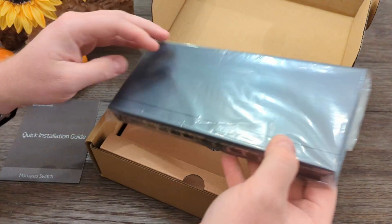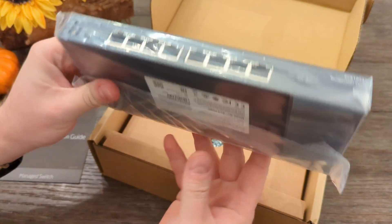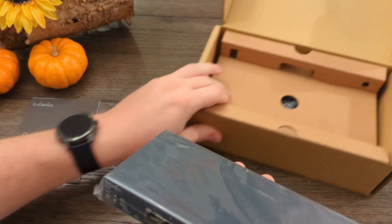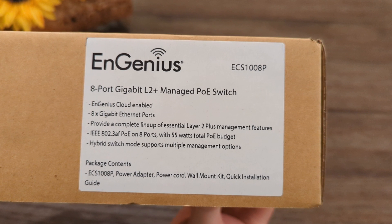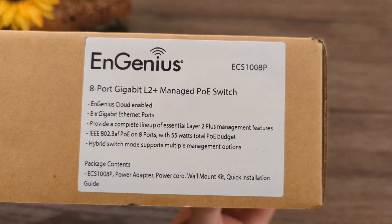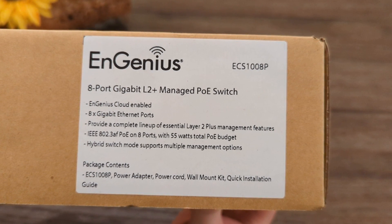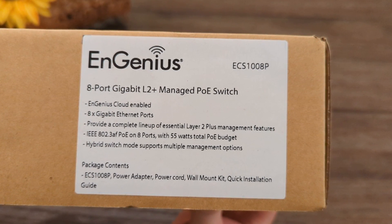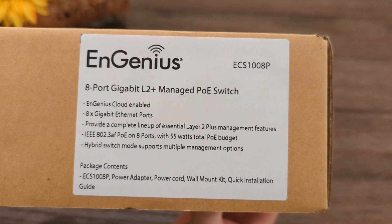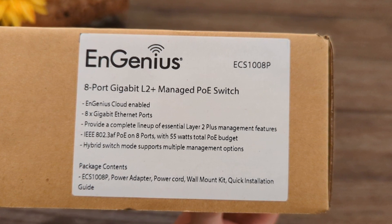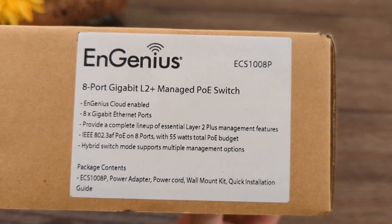It's an 8-port gigabit L2 Plus managed PoE switch. If you're good at reading, you'll notice the label says it supports 802.3AF PoE on all 8 ports with a 55-watt power budget total.